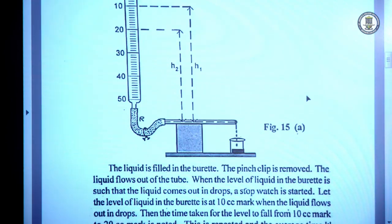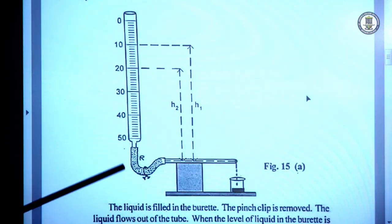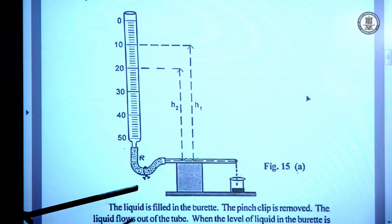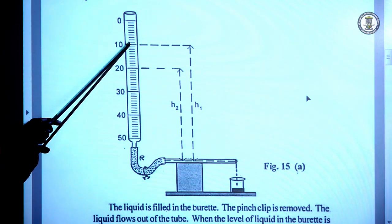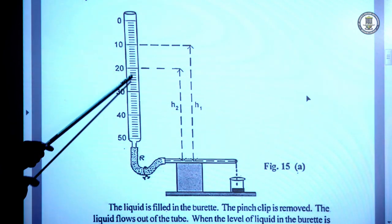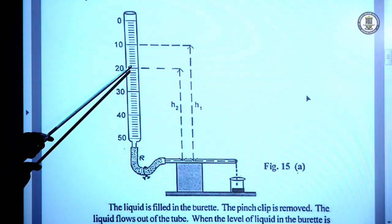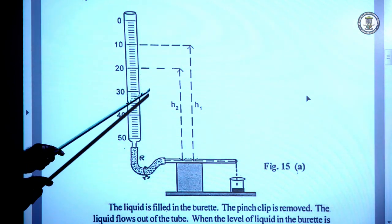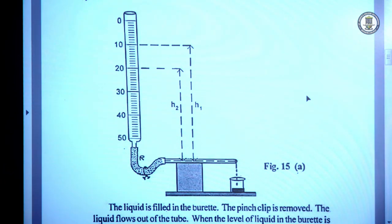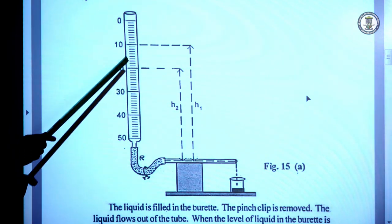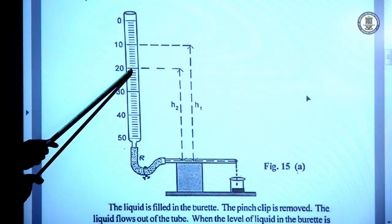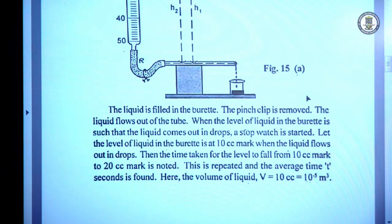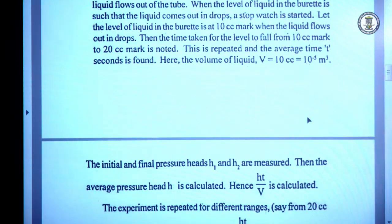To start with the experiment, we fix a range, for example 10 to 20. The stopper is opened; when the liquid meniscus is at 10 we start the stopwatch, and when the liquid meniscus just touches 20 the stopwatch is stopped. The difference in time gives the time of flow for a volume of 10 cc (from 10 to 20).